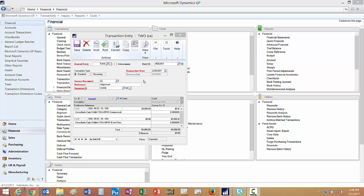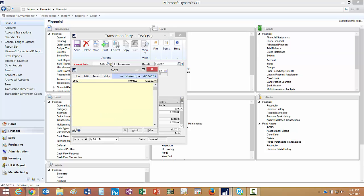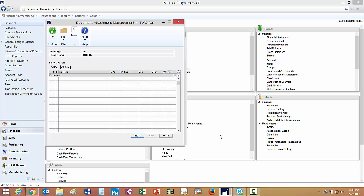I have a transaction in it already and I want to add some documentation to this, so I'm going to click on the note button. It'll bring up the document attachment management screen. This allows me to attach a number of documents to this particular transaction.